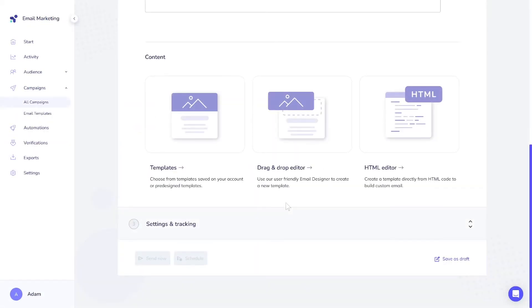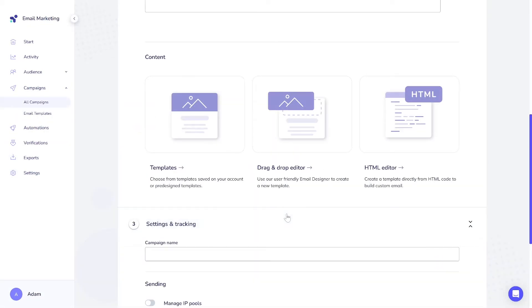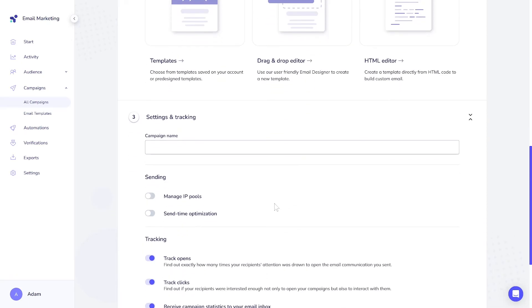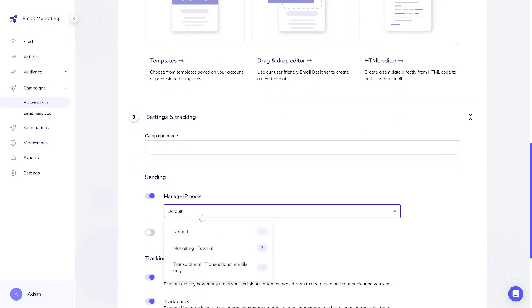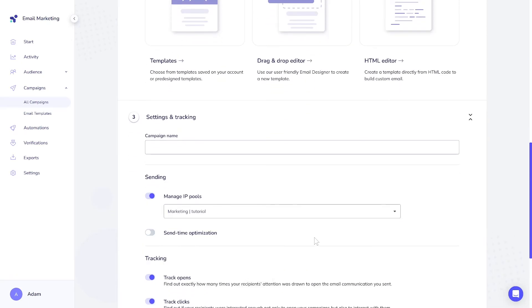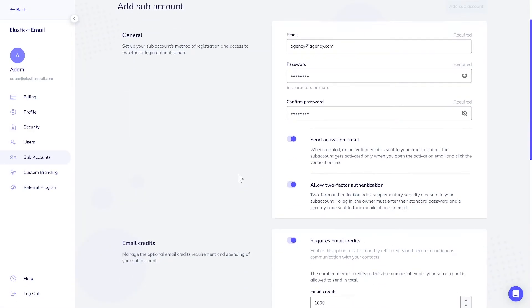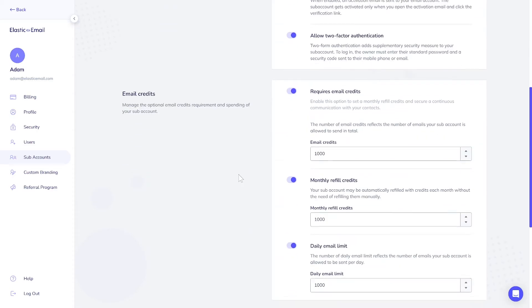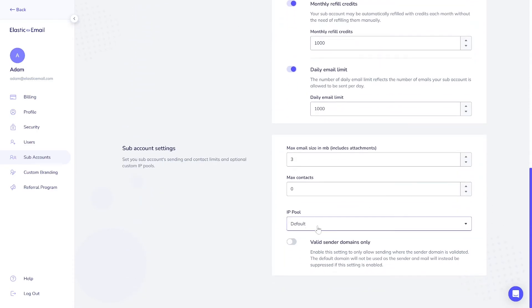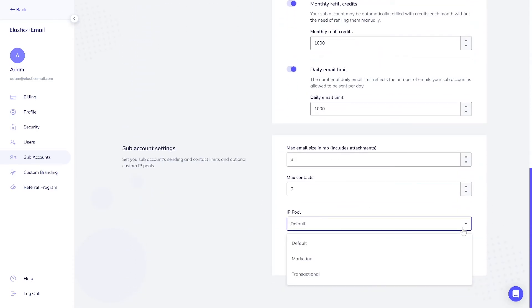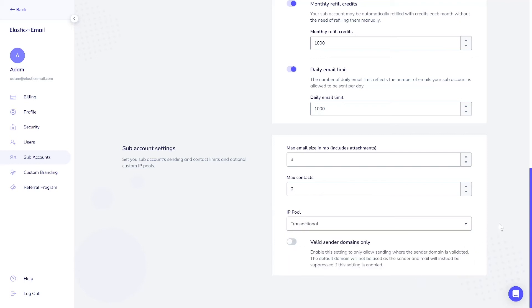You can set a different pool for each campaign. In the Campaign Creator, you can choose which pool is best for that dispatch. A crucial feature of IP pools is the ability to assign different pools to each subaccount. For example, if you're a marketing agency and want separate pools for each of your clients, you can create a subaccount for each client with a unique pool, allowing them to manage their own IP reputation.